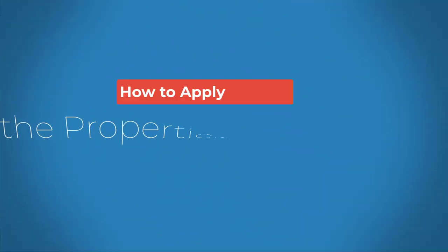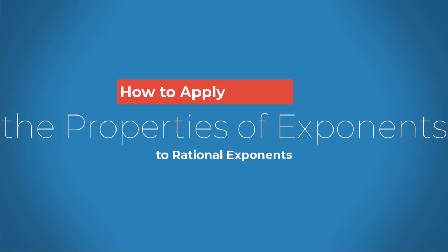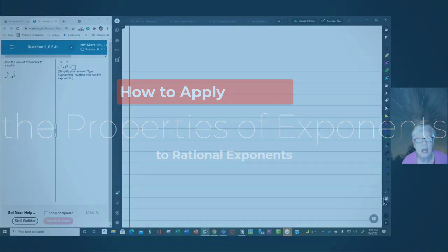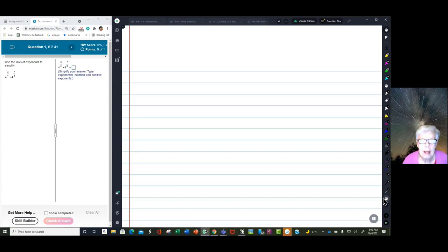Good morning. It is 5:11 a.m. I've had two cups of coffee — strong — and I am ready to boogie with math.